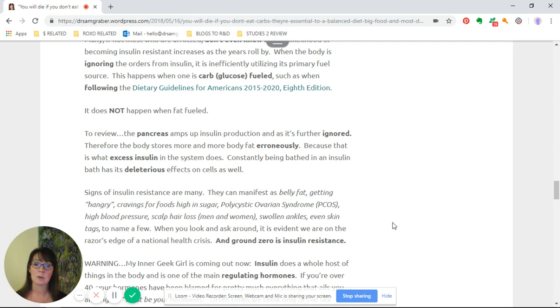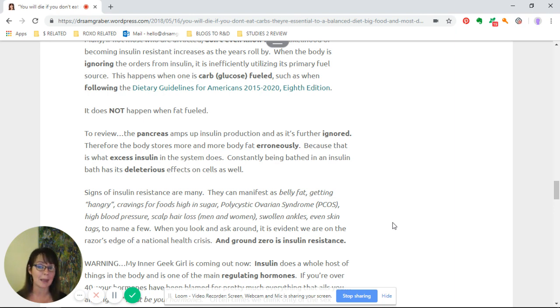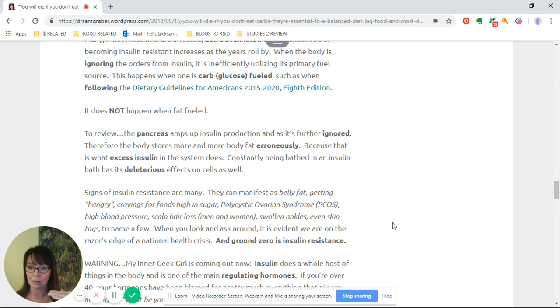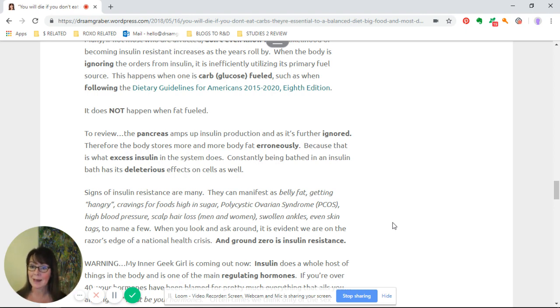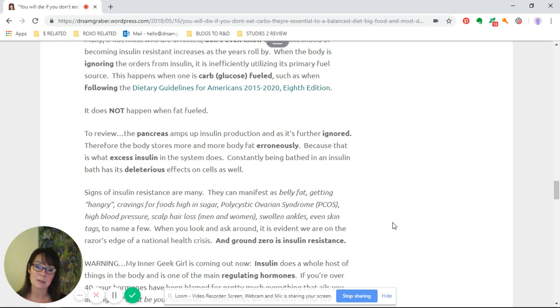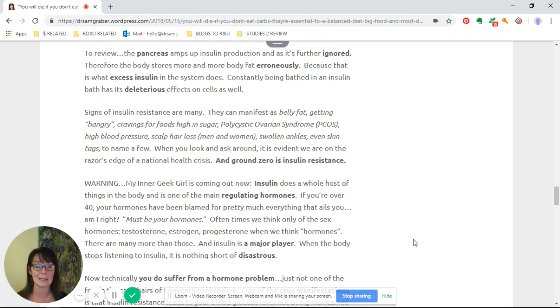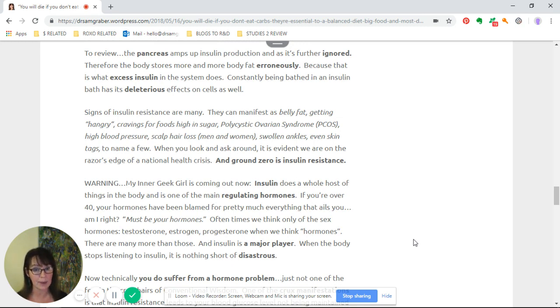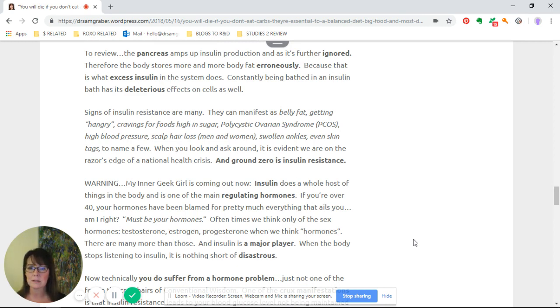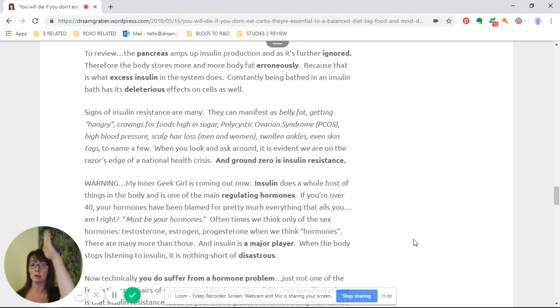When the body is ignoring the orders from insulin, it is inefficiently utilizing its primary fuel source. This happens when one is carb or glucose-fueled, such as when following the dietary guidelines for Americans. It doesn't happen like this when you're fat-fueled. To review, the pancreas amps up insulin production, it's further ignored, therefore the body stores more and more body fat erroneously because that's what excess insulin in the system does. Constantly being bathed in an insulin bath has deleterious effects on cells—it's highly inflammatory.